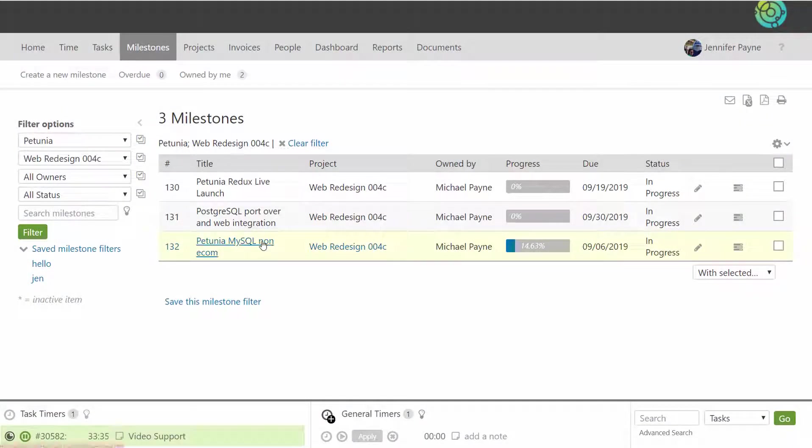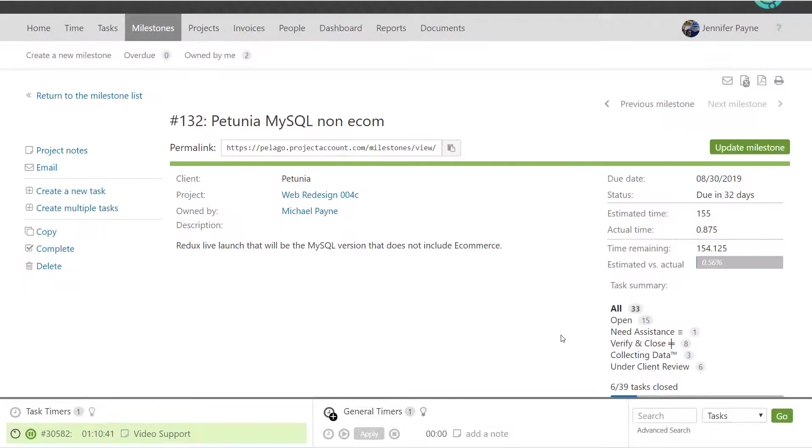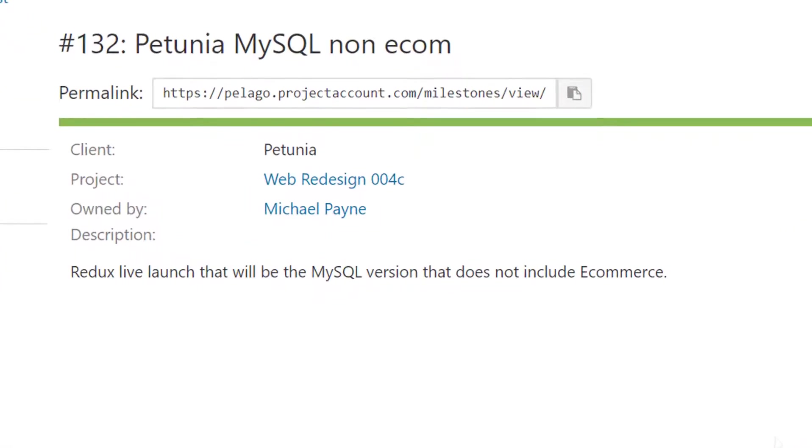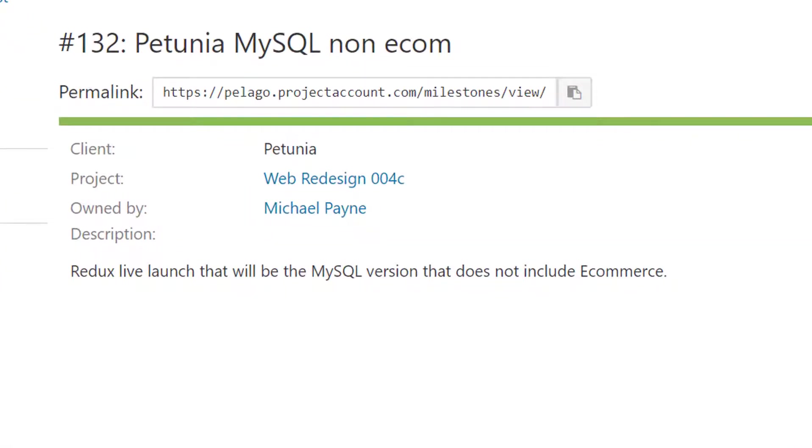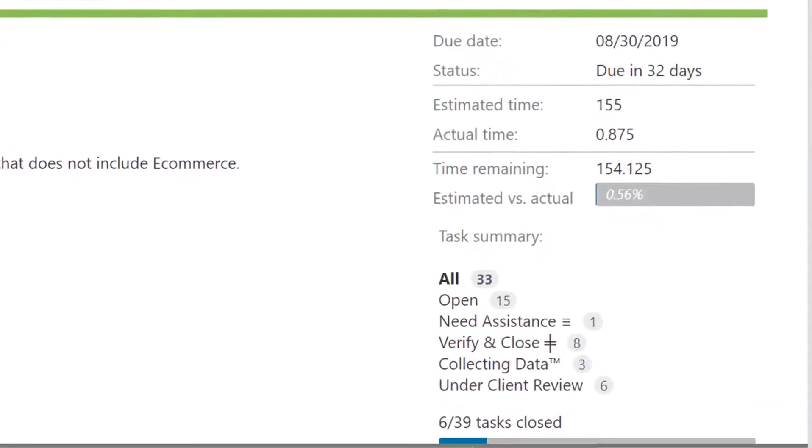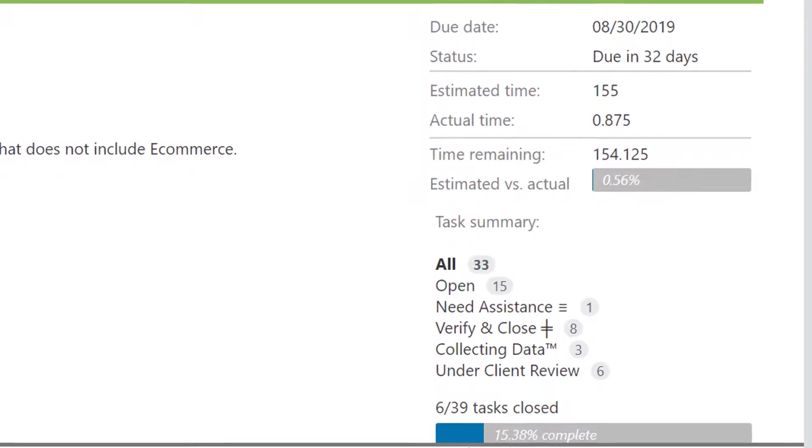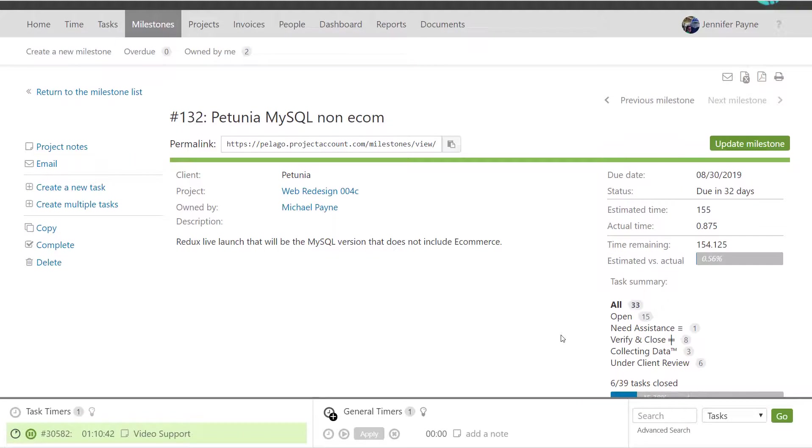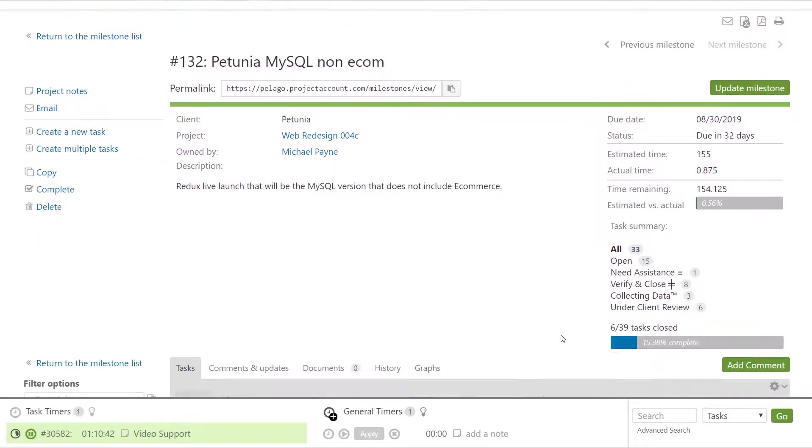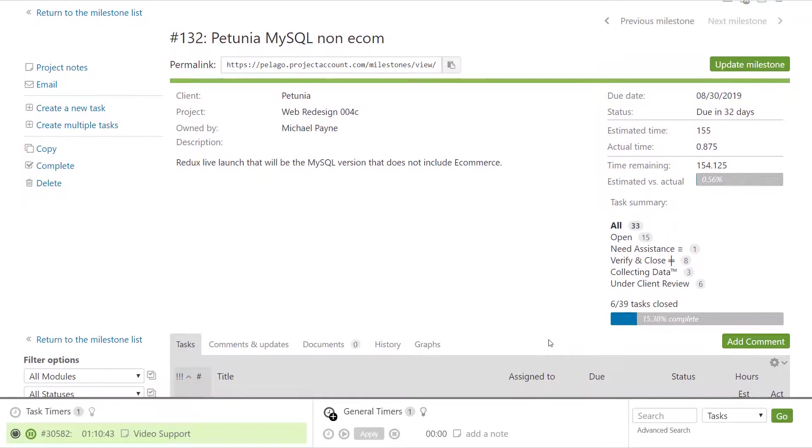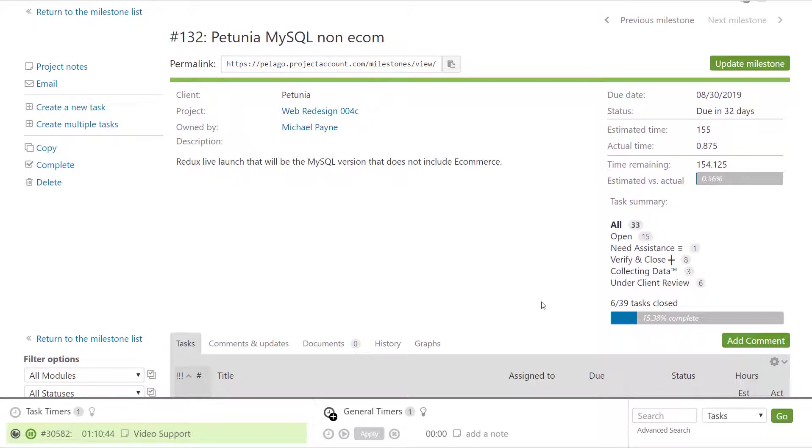When looking at a specific milestone, you'll be able to see all the information about it - the project it's associated with, who owns it, the due date, estimated time versus actual, and the number of tasks associated with that milestone and their current states.